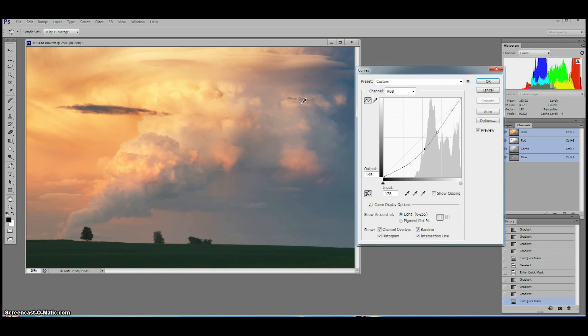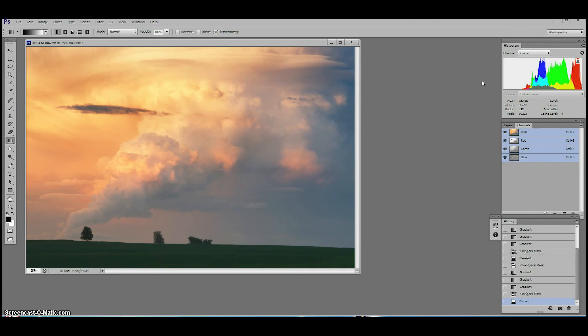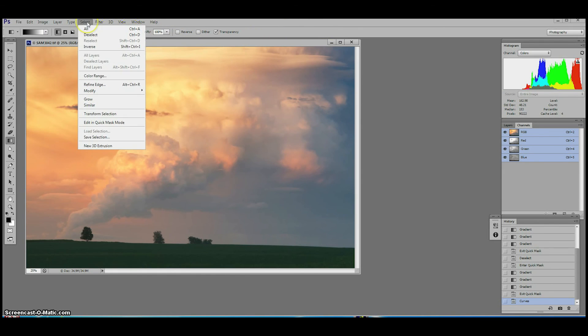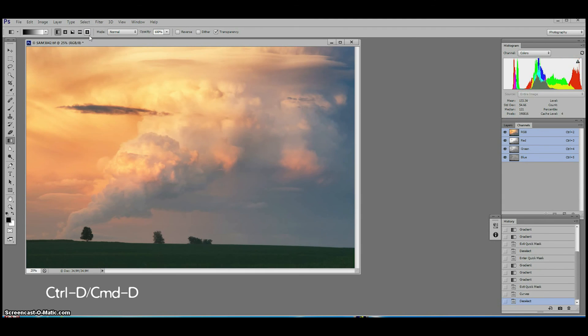Always remember that after you use a tool like the gradient tool in quick mask you will need to deselect your selection. This is especially easy to forget when we hide those marching ants that mark a selection. Click select, deselect or the keyboard shortcut ctrl d command d to turn off the selection.